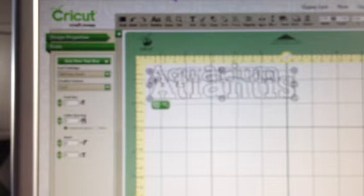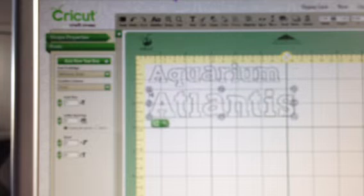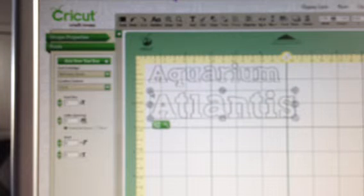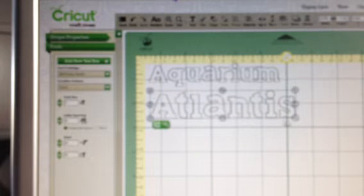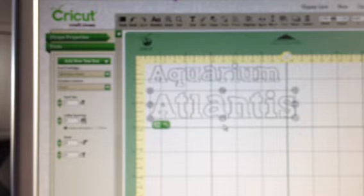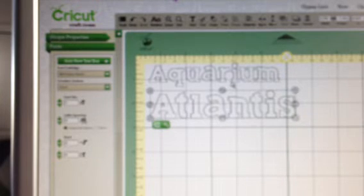So you can just take that and move it down, and it's not overlaying what you already had in that place. Now you can see that I have the word Atlantis, and it is in the same font that my other word was in, which is Birthday Bash.